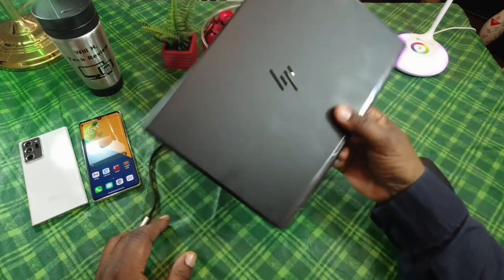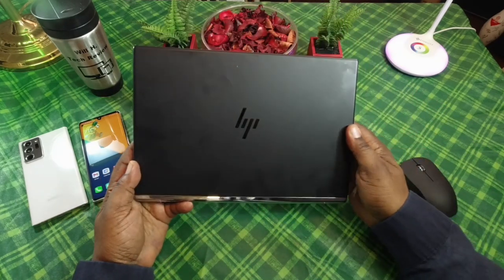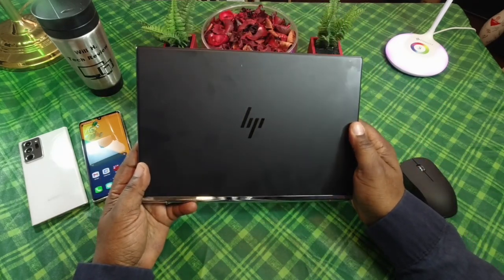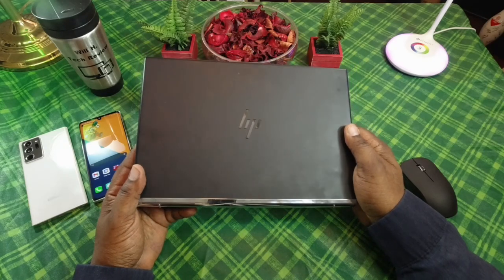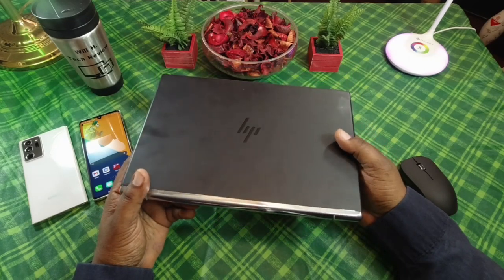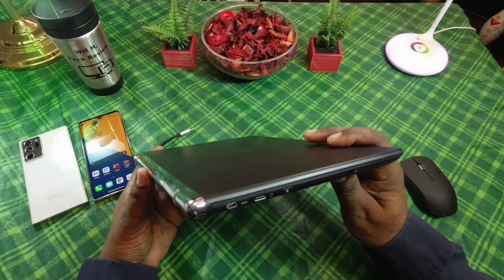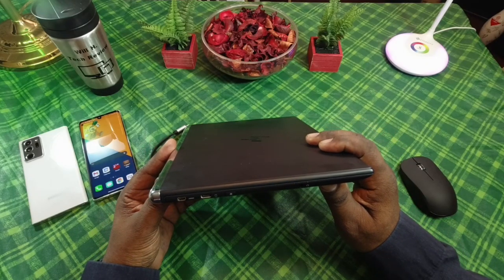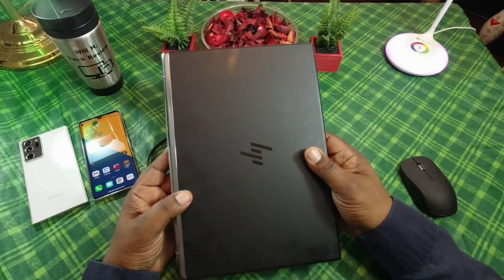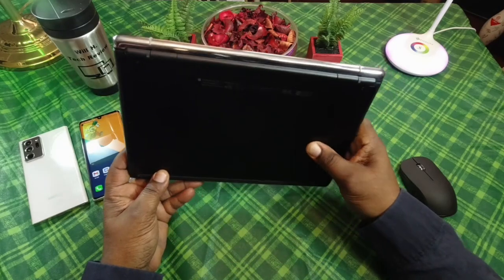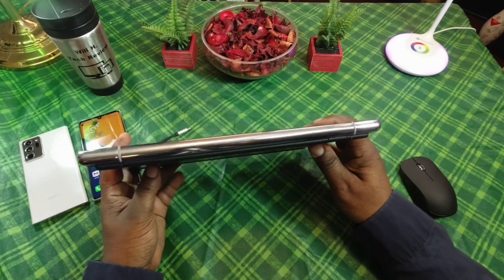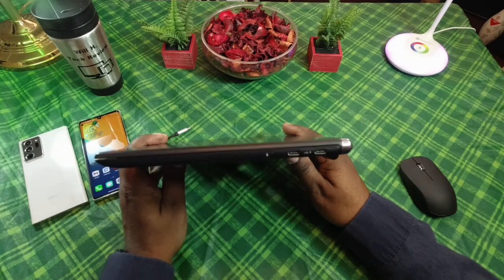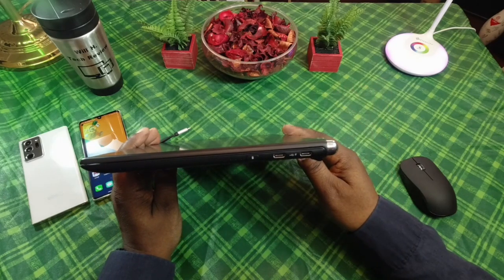I've had this lap dock for maybe about a year now. This is the HP Elite x3 lap dock, 12.5 inch full HD display, 1920 by 1080. I picked this up off of eBay about a year ago. I've never showcased it on my channel or anything, but it's pretty nice. There are some issues that I have with it.